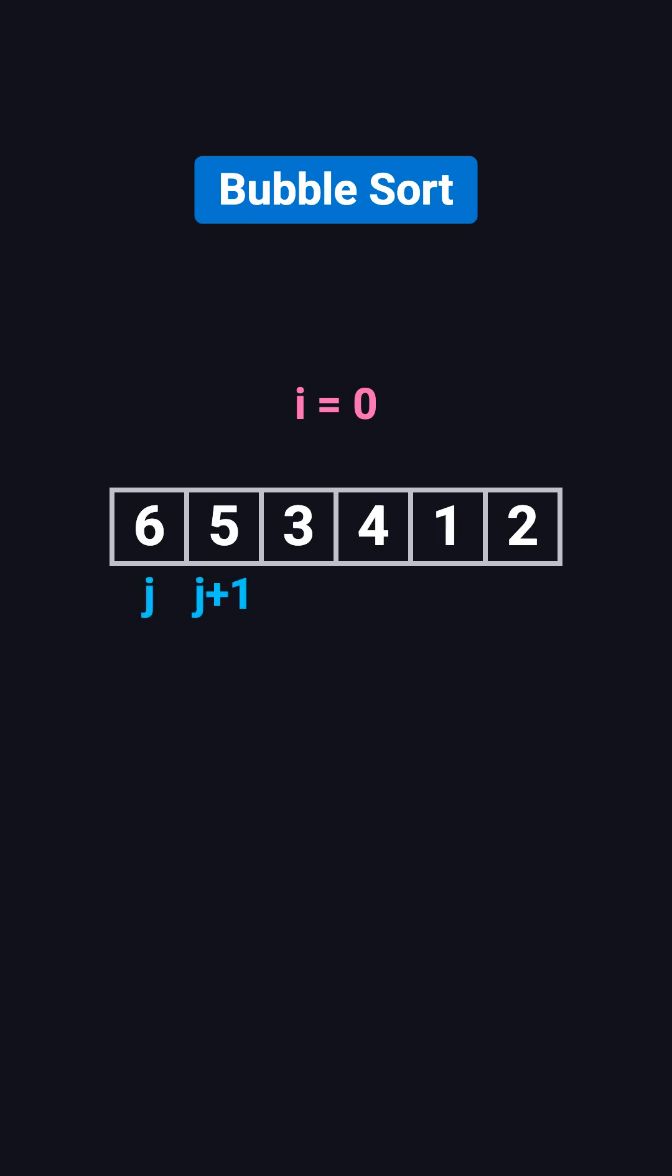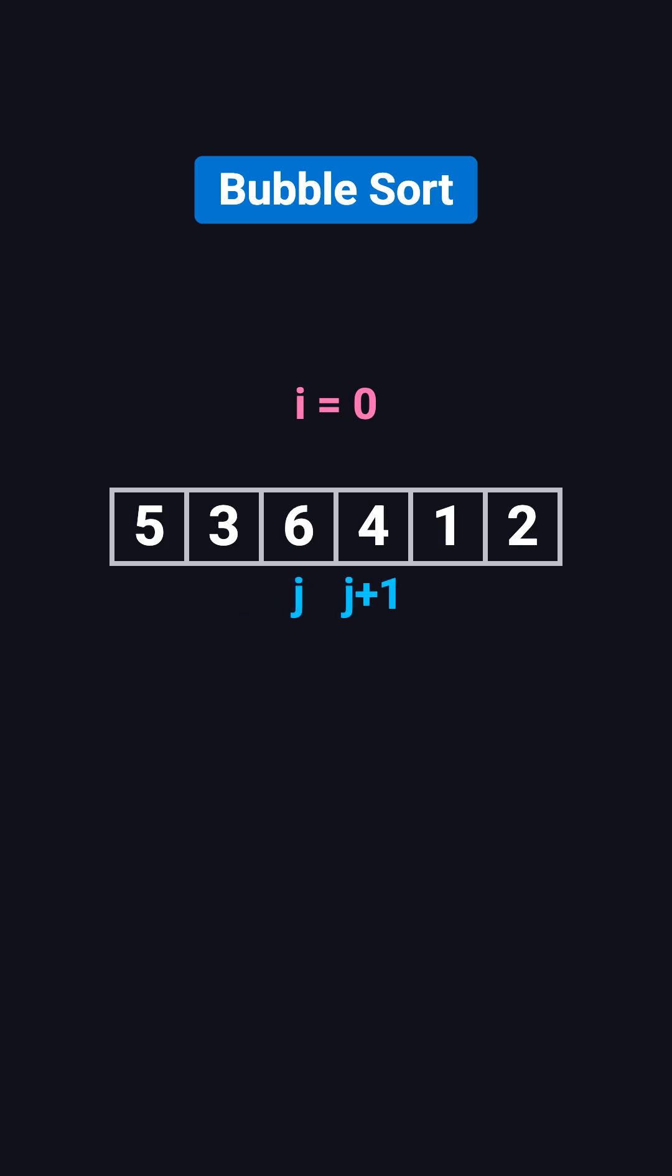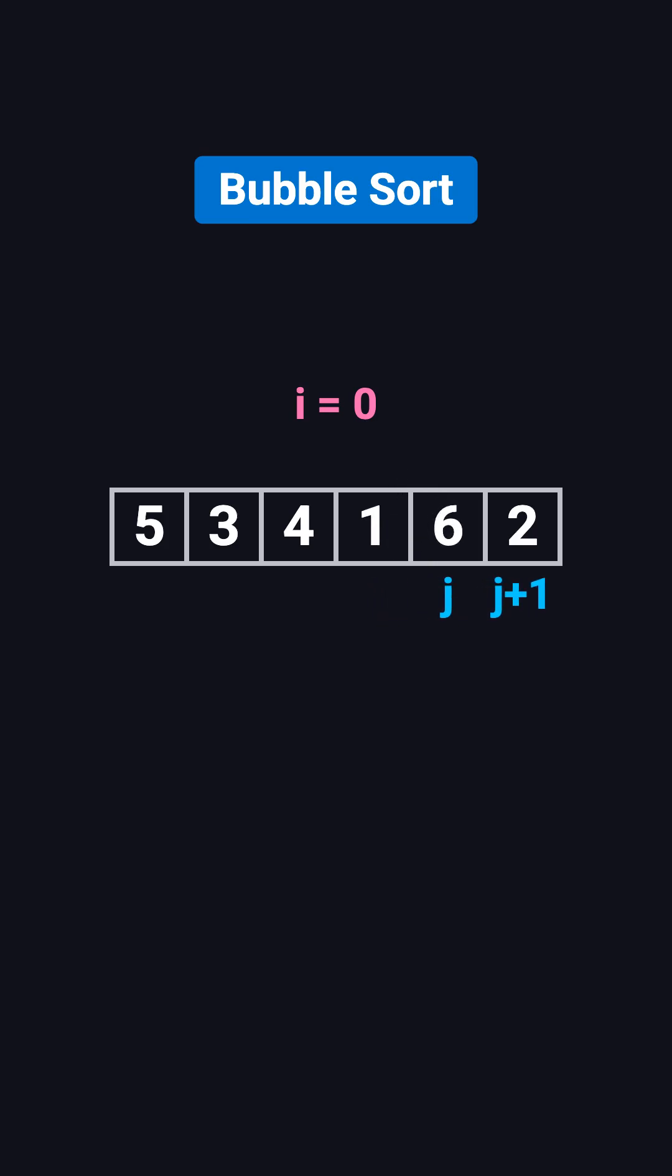We compare 6 and 5, swap them. Then compare 6 and 3, swap again. Compare 6 and 4, swap. Compare 6 and 1, swap. Finally compare 6 and 2, swap once more. By the end of this round, the largest number, 6, has bubbled up to the very end of the array.